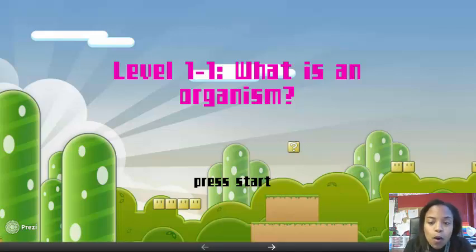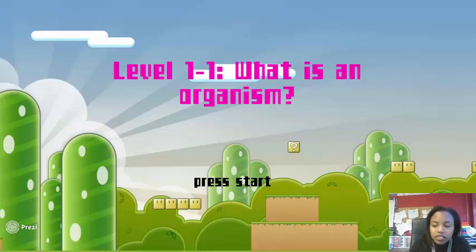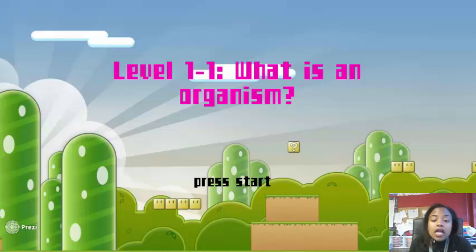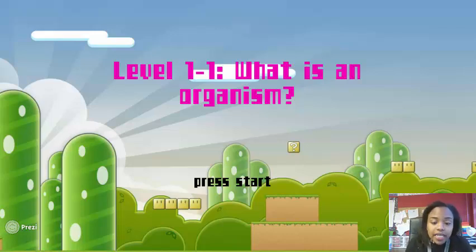Alright scholars, welcome to level 1.1: What is an Organism? Before we get started, I want you to pause the video and fill in your name, date, and page number.